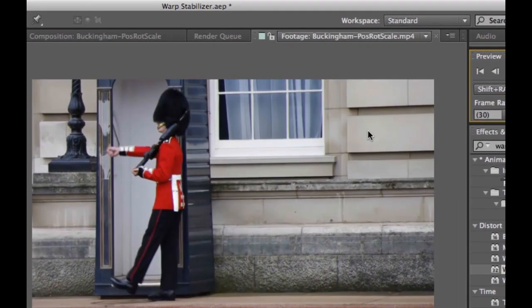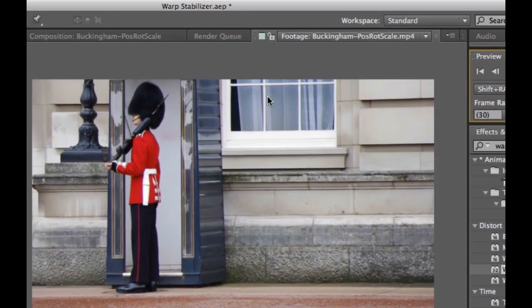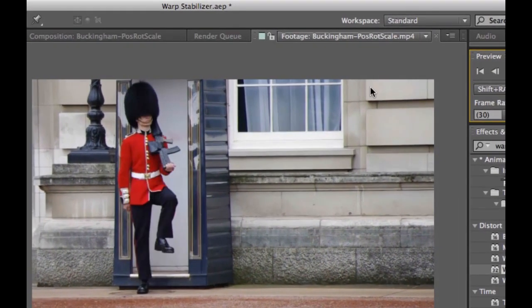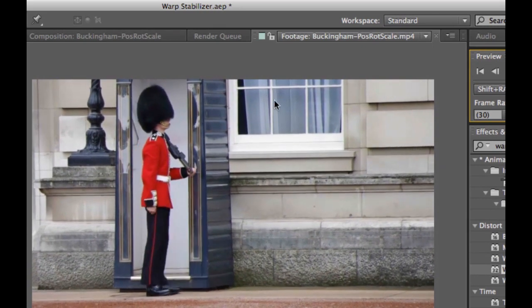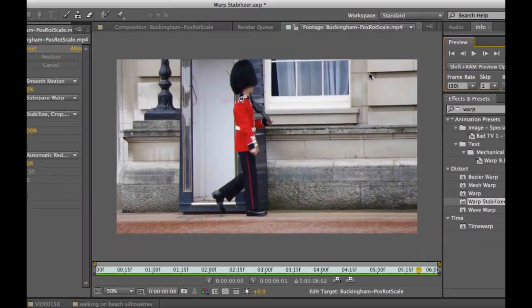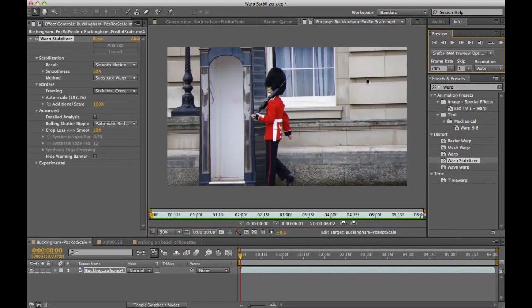Essentially, you get this ripple that happens that's really artifacted by that window there, and it looks terrible. In fact, it's made the stabilized footage even worse than the footage that I had to work with at the beginning.